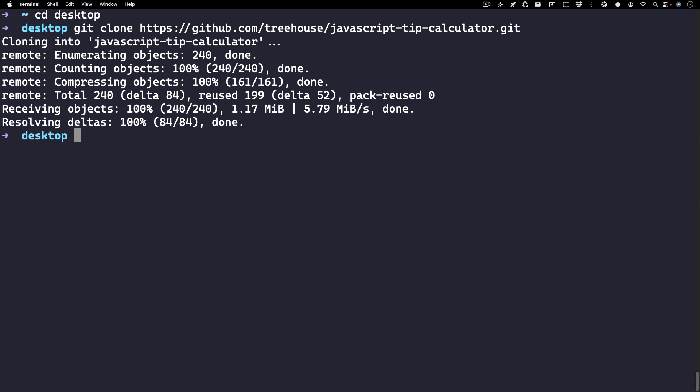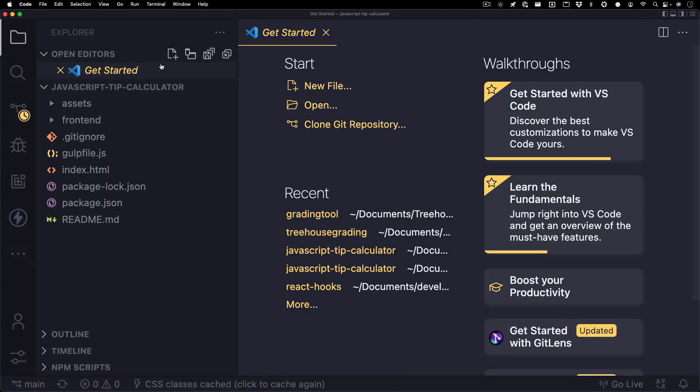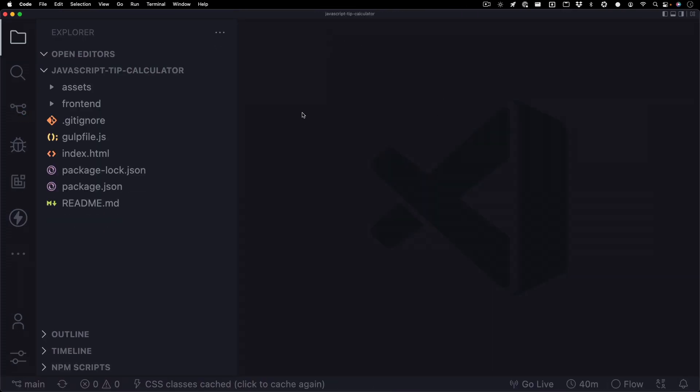Once you've cloned the project, you can either drag the project file to your text editor, or if you're using Visual Studio Code, you could just hop into the project like CD javascript-tip-calculator, and then you can type in code space period. Awesome, let's dive into the code.